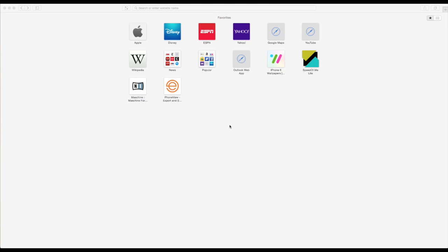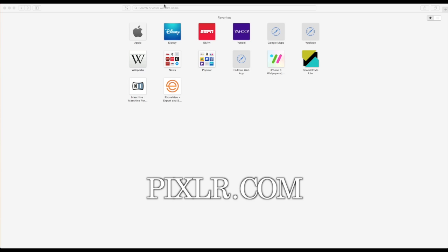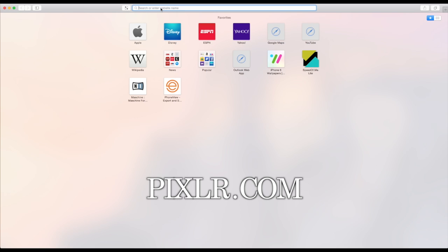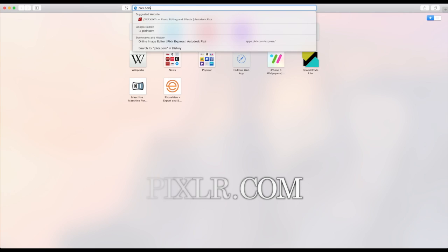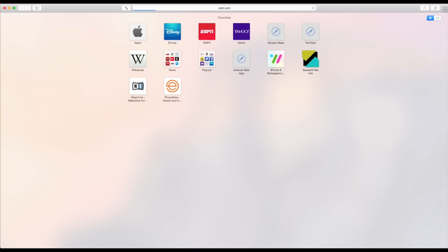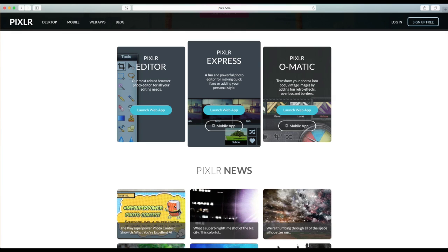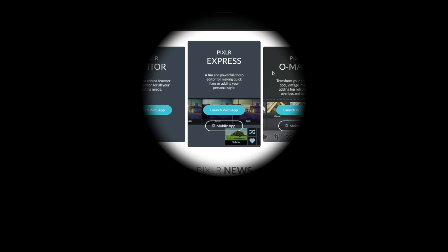Starting Pixlr is easy. Simply type Pixlr.com in the address bar of your web browser, or search PIXLR in your favorite search engine such as Google, Bing, or Yahoo. Once you've loaded the Pixlr website, there are three options: Pixlr Editor, PixlrExpress, or PixlrOmatic. We're going to use PixlrExpress, so I'm going to click on that center button.